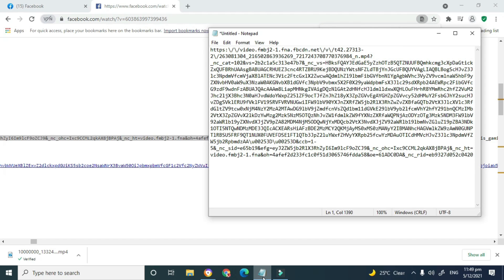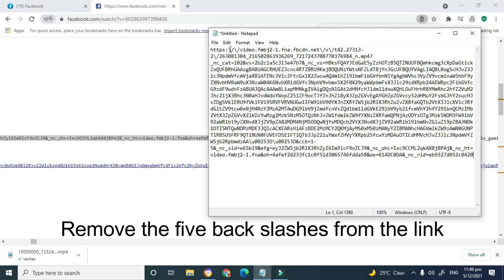Paste the link into Notepad so you can modify it. What you're required to do is remove the backslashes that are slanting to the left. If there are more than five of those left-slanting slashes, it means the link you currently have is not a good link, and even when you remove them it will not work.